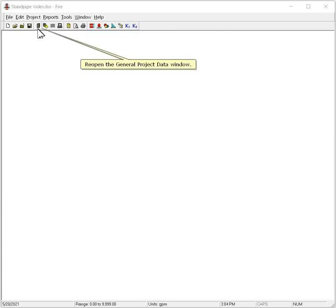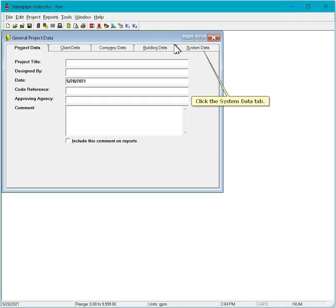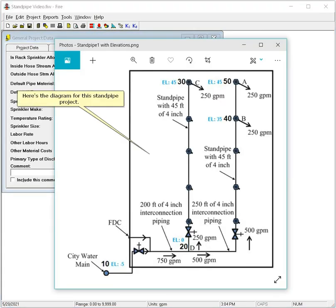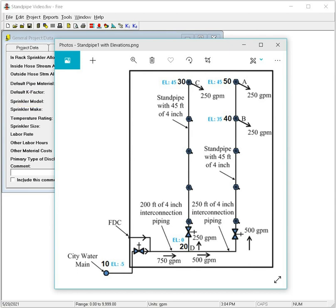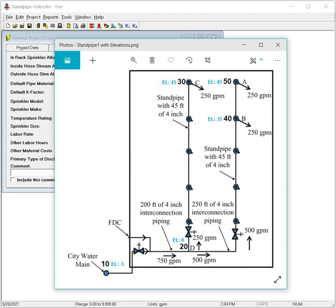Re-open the General Project Data window. Click the System Data tab. Here's the diagram for this standpipe project. The node numbers are shown in bold black text. This is node 10. It is the inflow node that connects to the city water main.